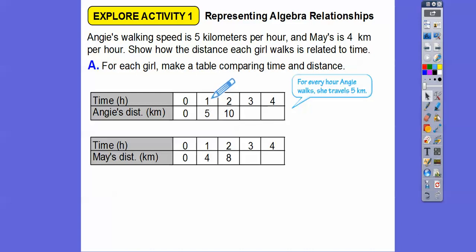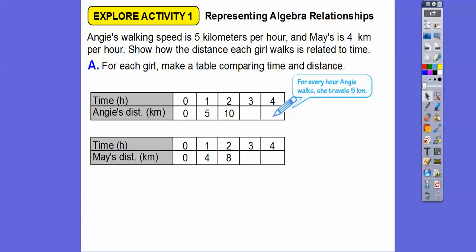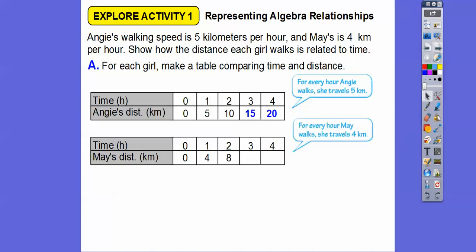So after one hour is five, after two is ten, because it's five plus five. Three is going to be ten plus five, which is fifteen, and then four hours is going to be twenty. And for May, who walks four kilometers per hour, we're going to add four each time — so zero, four, eight, twelve, sixteen.